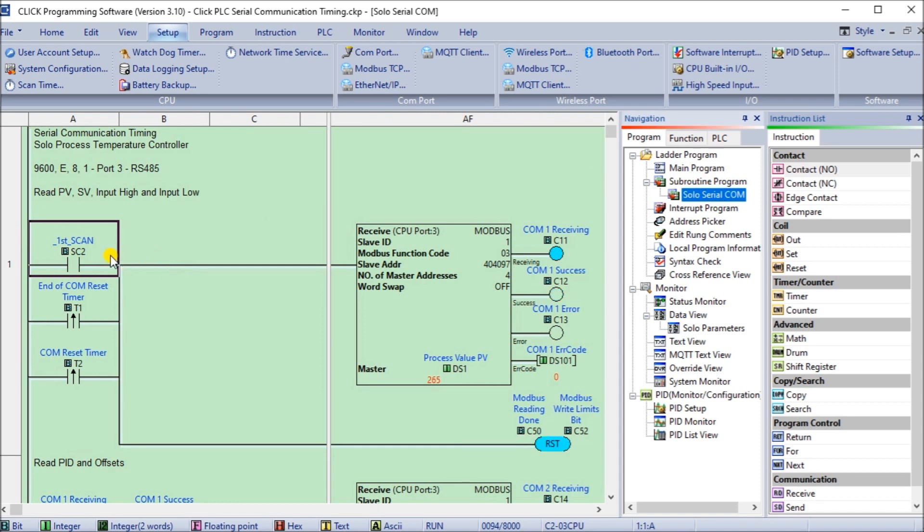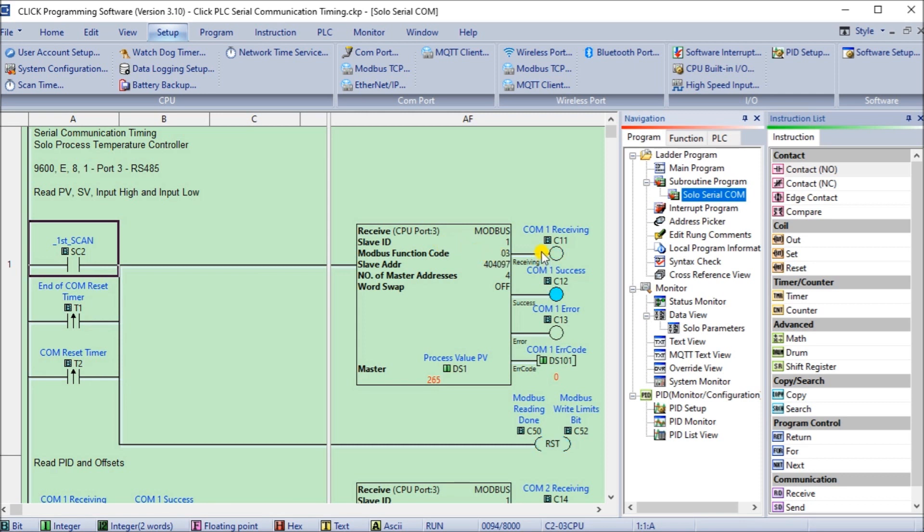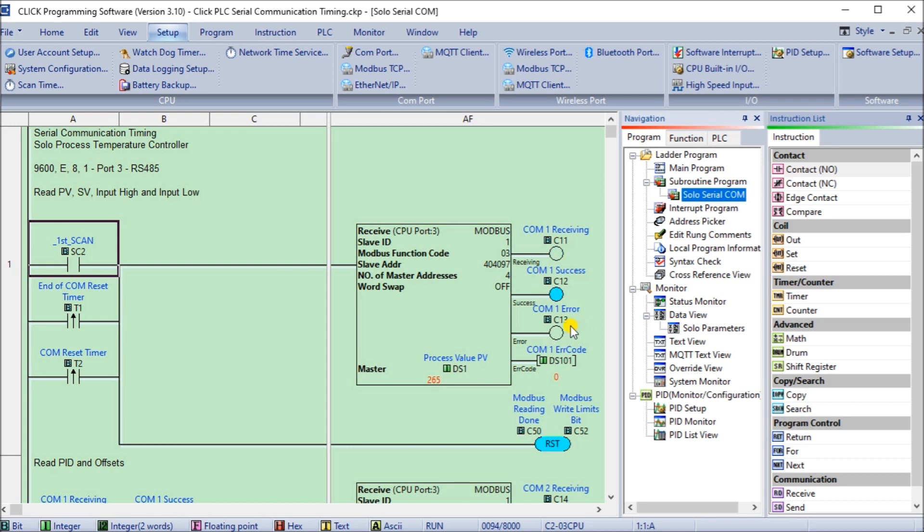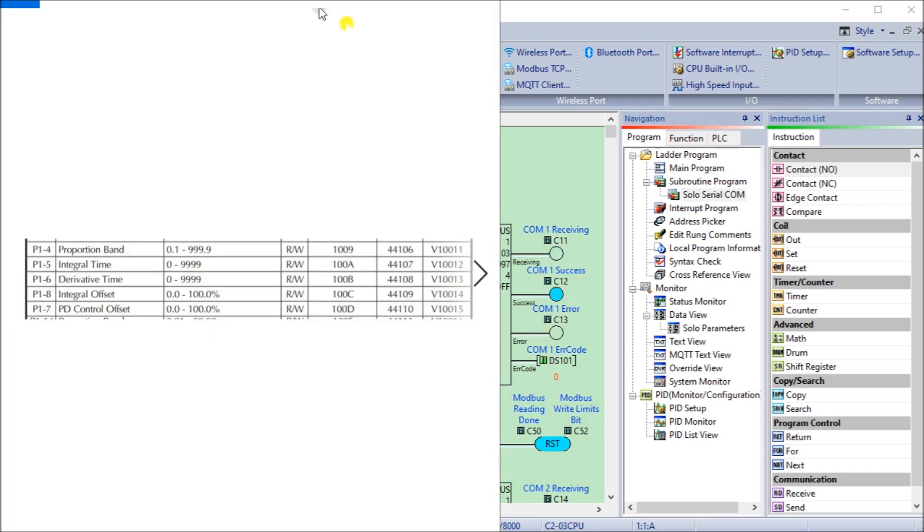So here we go. The first thing we do is we look at the first scan, the end of our communication, or the reset of our system. These are all on one-shots, meaning it only is on for one scan. Then we use the receive instruction within the Click in order to get the information. That receive instruction has three flags and an error code that comes off of that instruction. The receive flag means that we're receiving data or sending data out, and then we have a success or an error flag. They're the three ones that we use to trigger the next appropriate signal or instruction.